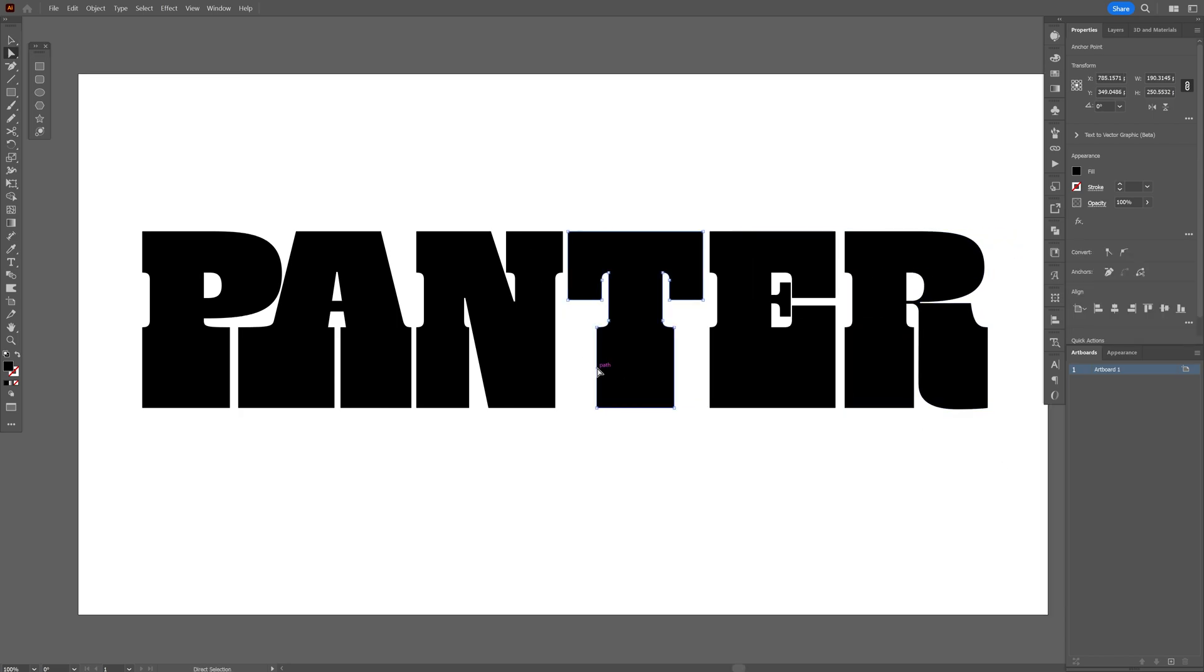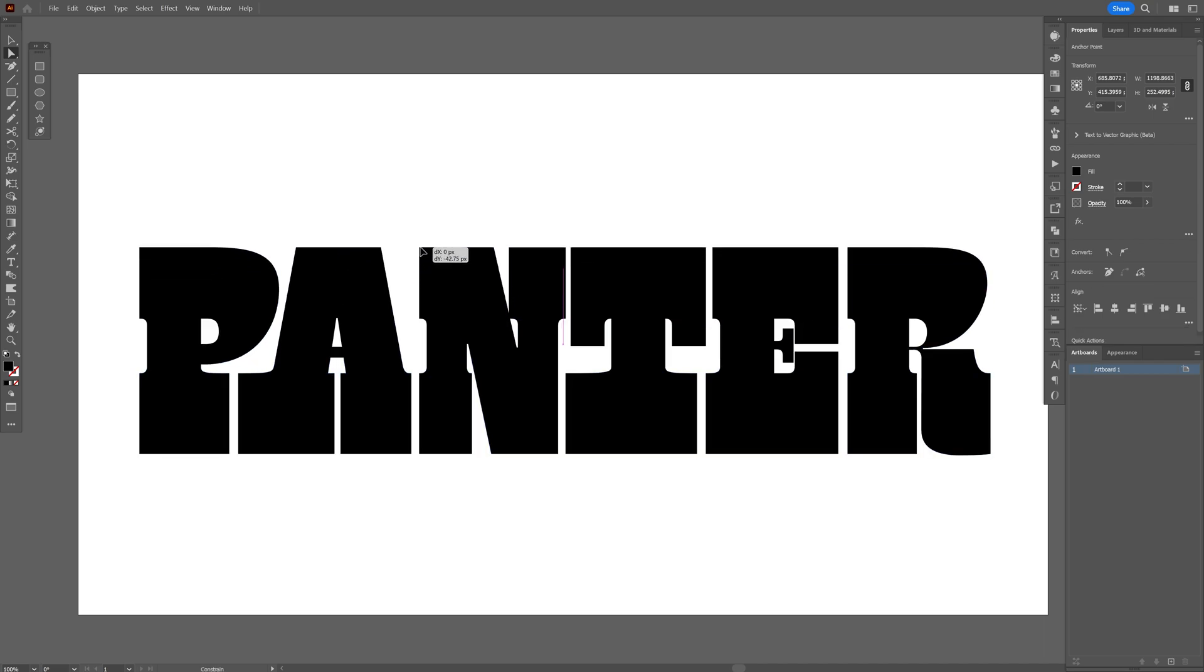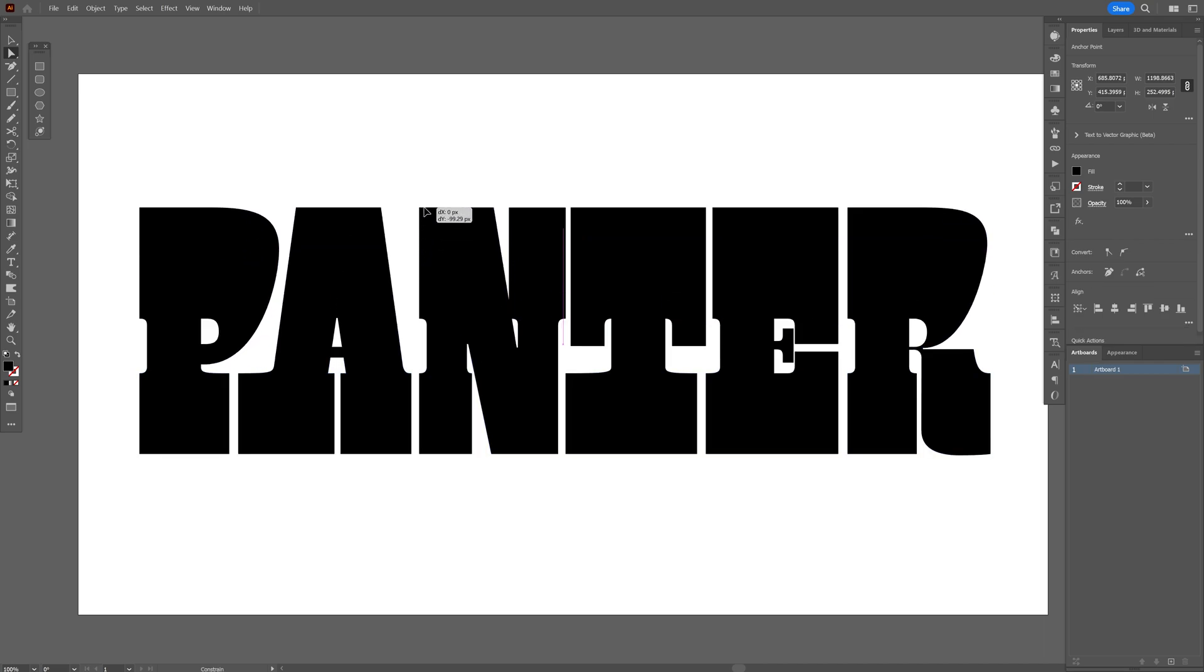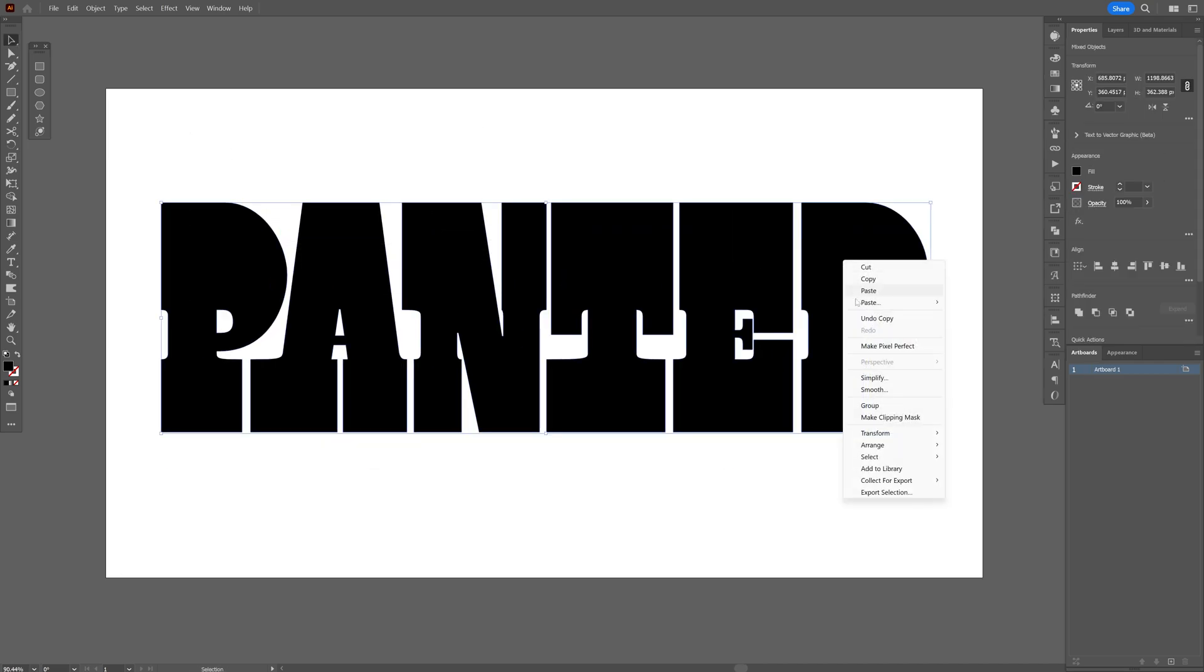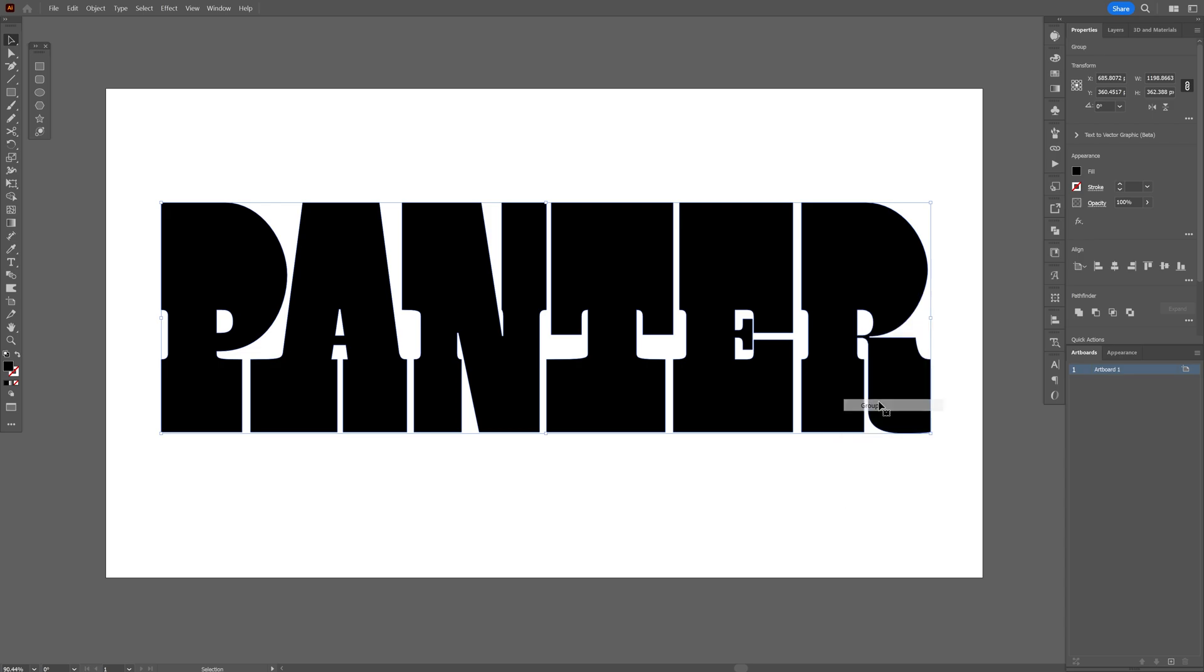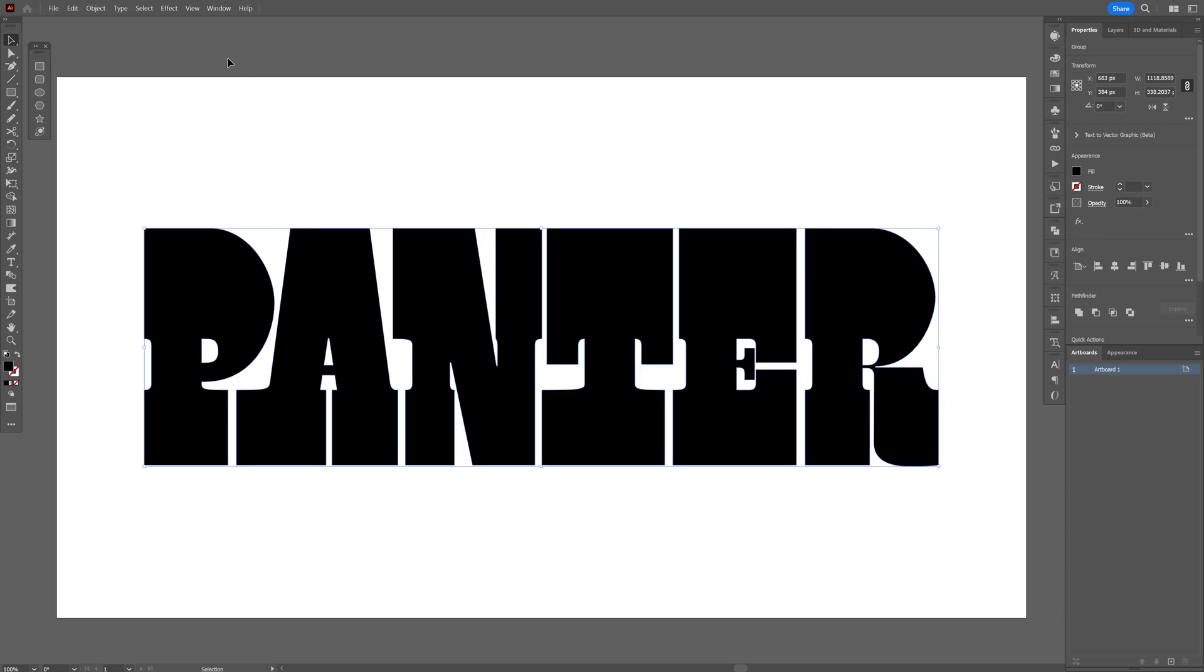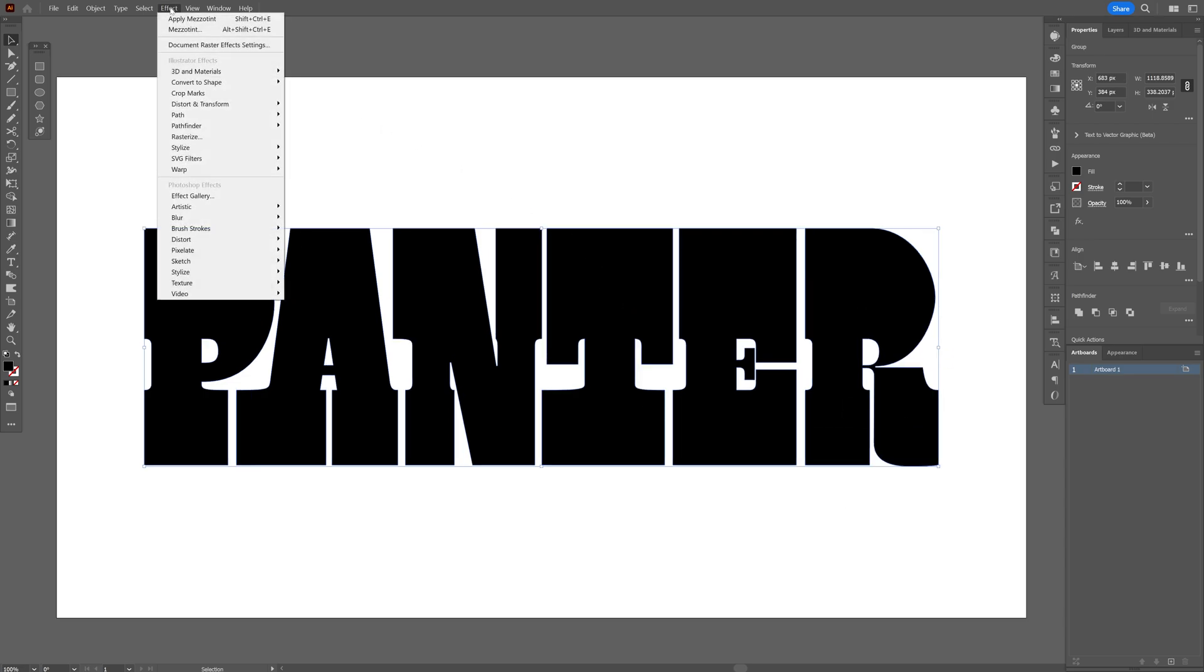I'm also going to bring these a little bit wider. Also going to do the same thing with the top. After you're done, I'm going to select everything, right click group, and now we're going to go to the effects.